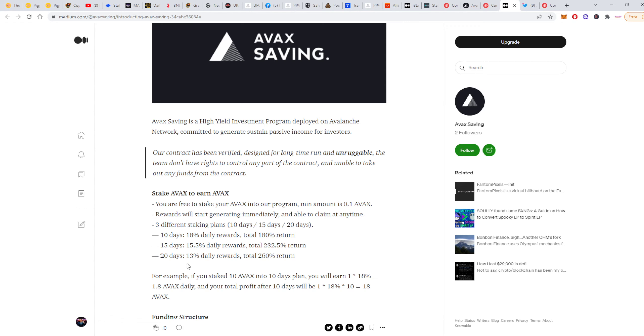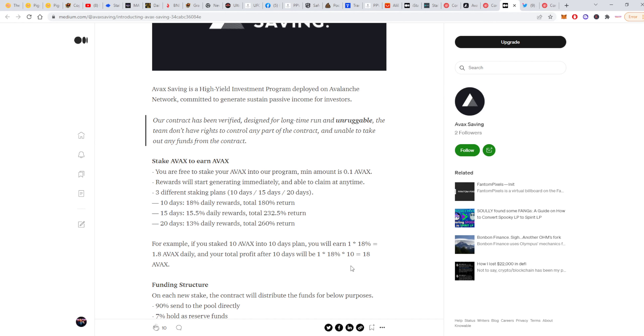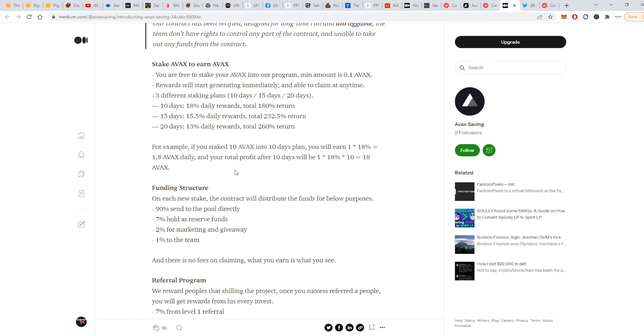I guess the best plans here are the first one and the second one. I'm not really sure if the 20-day plan is worth the risk because it's only giving you 30 more percent than the 15-day plan. I will probably mix it a little bit and go in the first one and the second one, like 50-50. This is like diversifying inside the dApp. For example, if you stake 10 AVAX into the 10-day plan, you'll earn 18% out of it daily, which will give you 1.8 AVAX daily, and your total profit after 10 days will be 18 AVAX. Actually, your total profit will be 8 AVAX clean profit because you'll need to recap your initial investment.